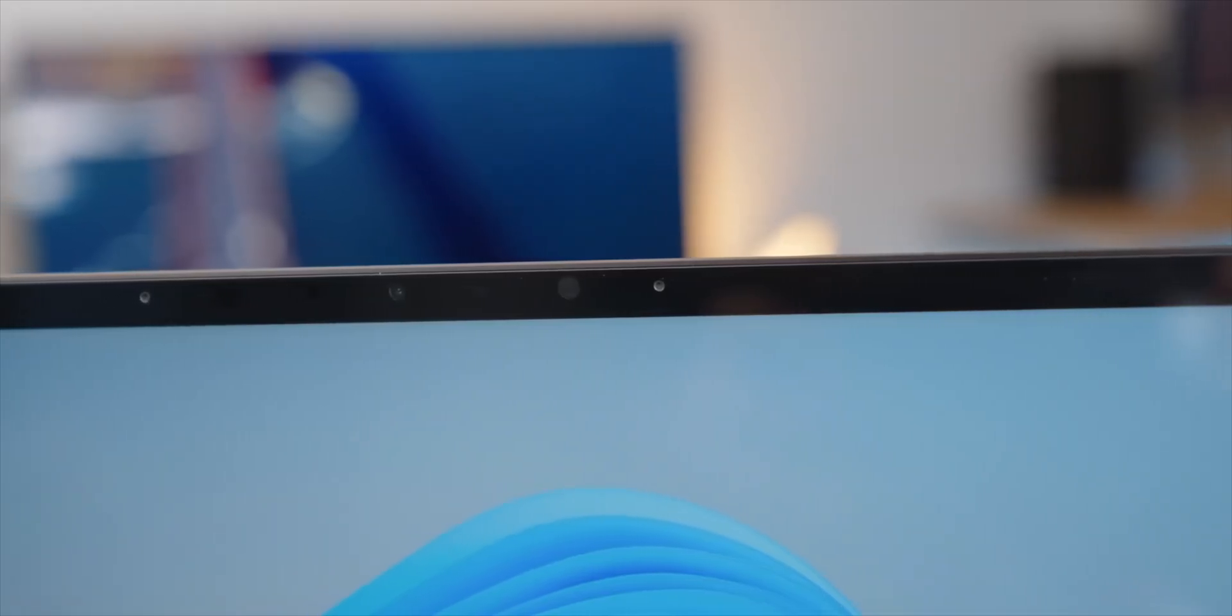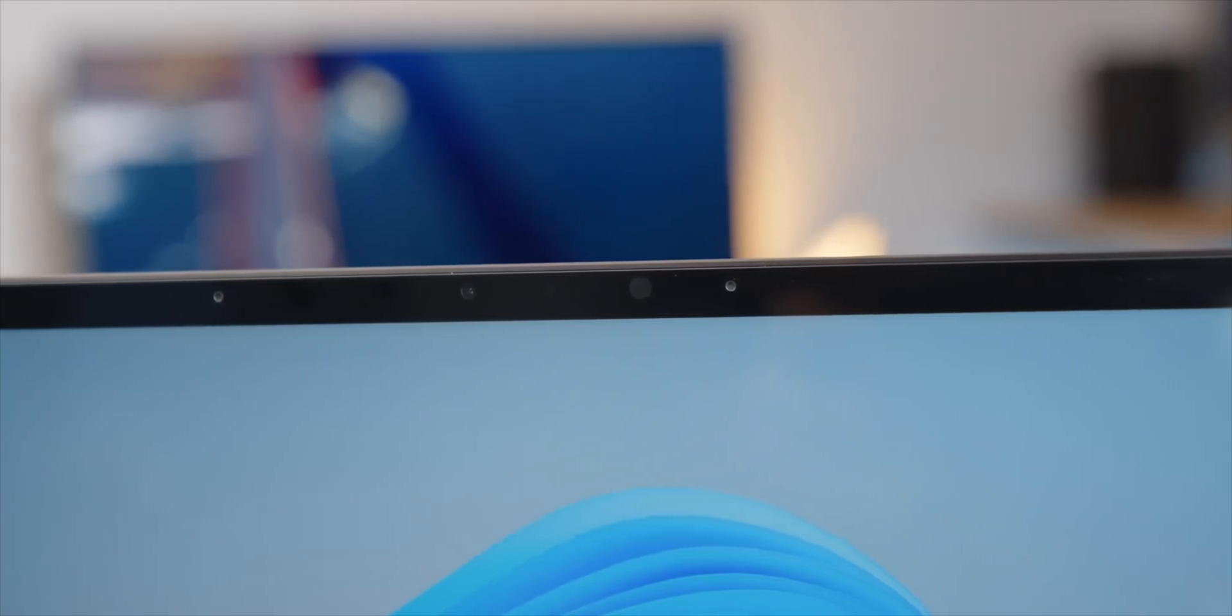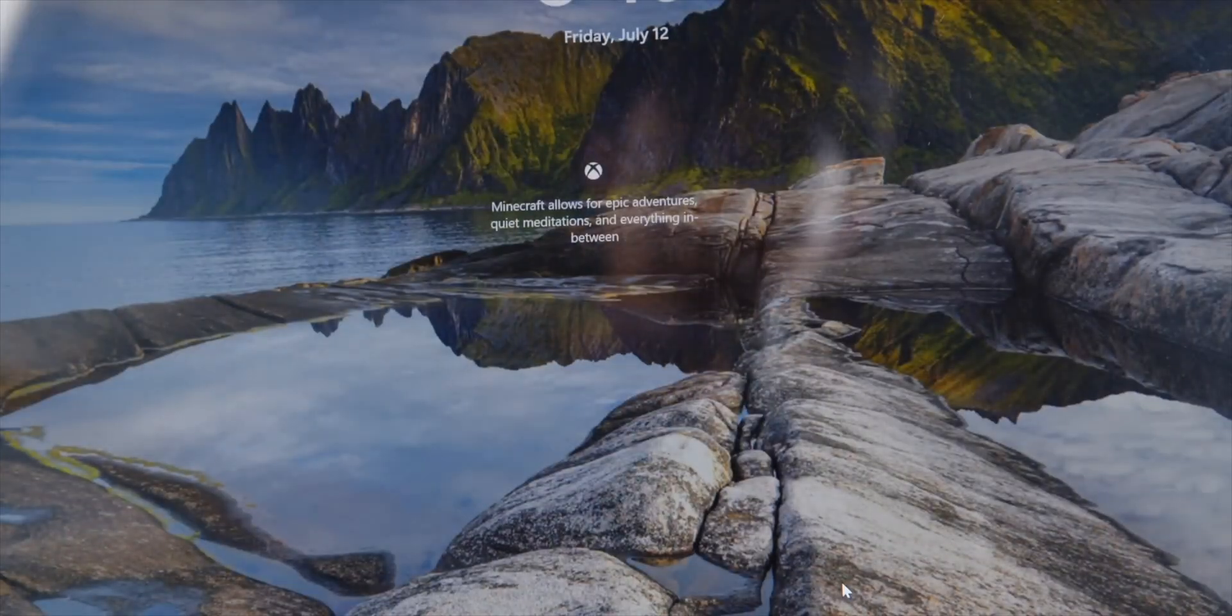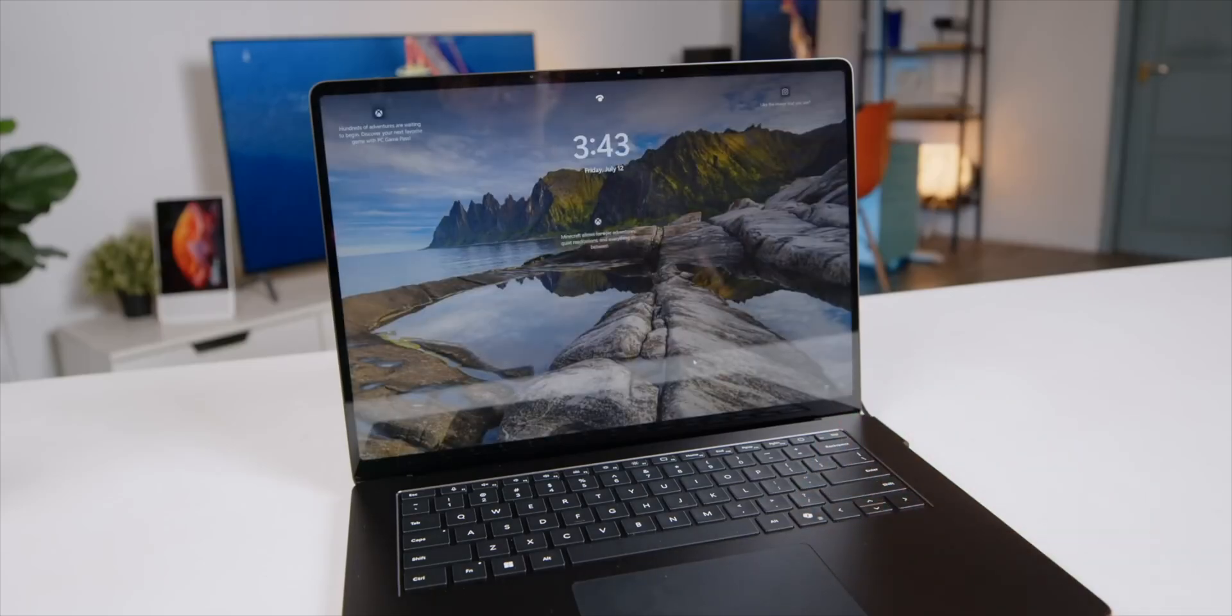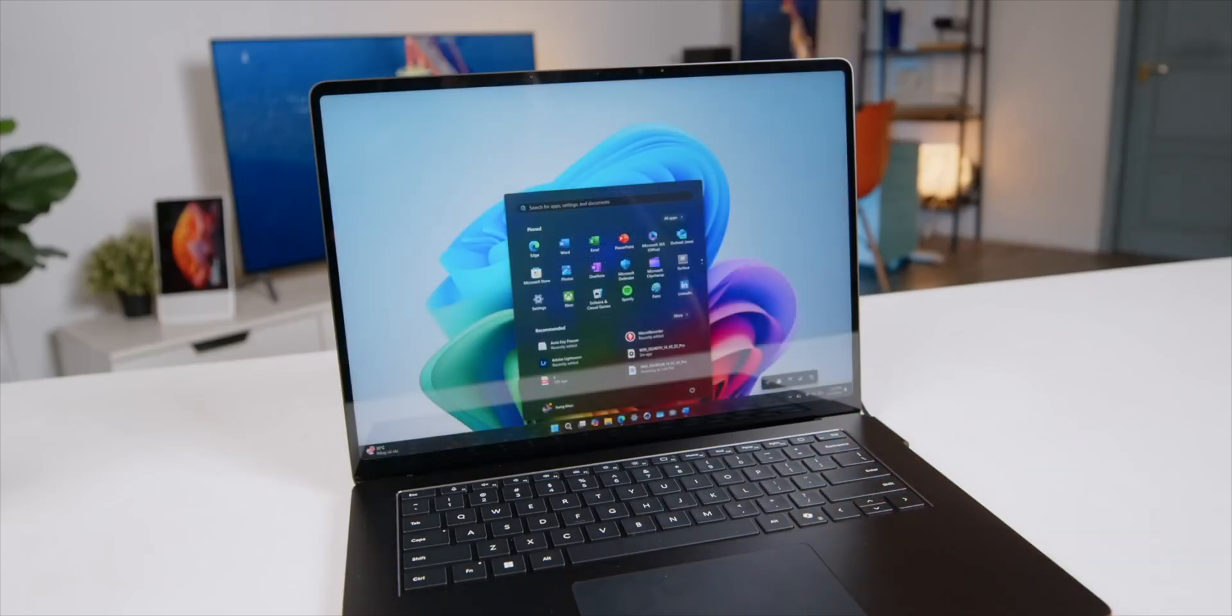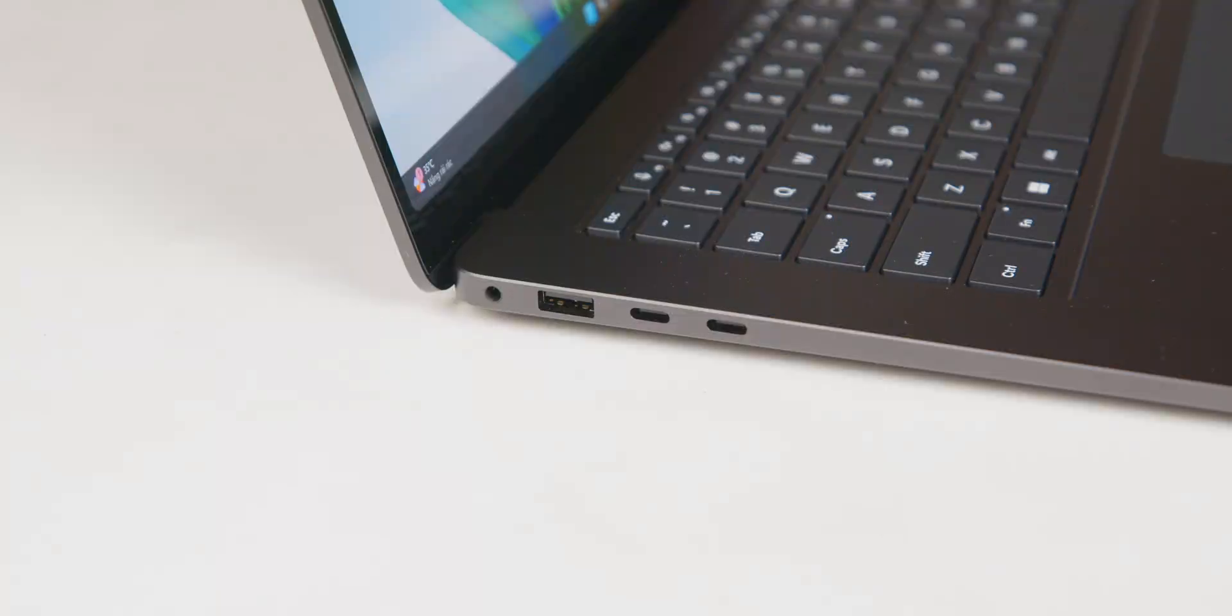The Surface Laptop 7 webcam has been upgraded to 1080p. It also has facial unlock through Windows Hello, allowing you to log in right away. It's ridiculously fast while the MacBook only has a fingerprint sensor.